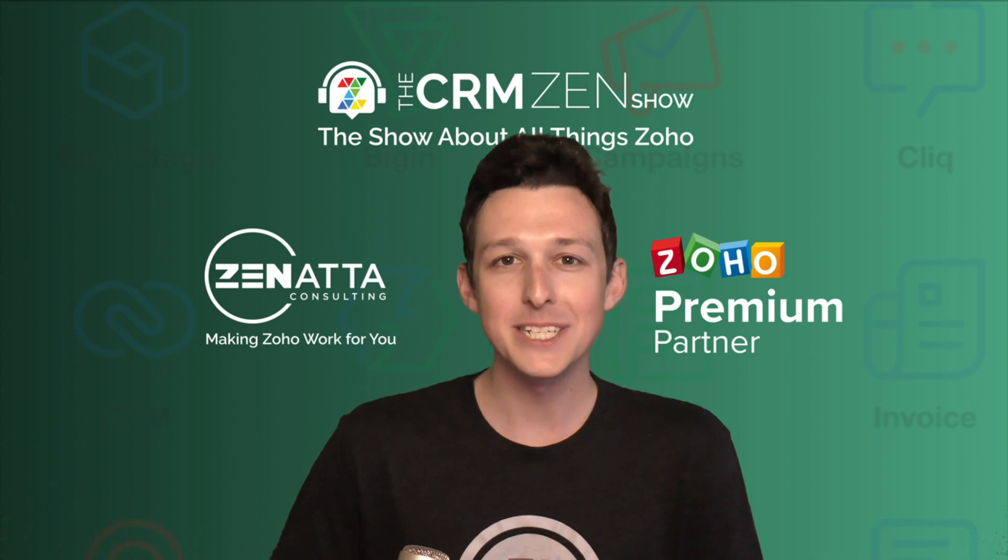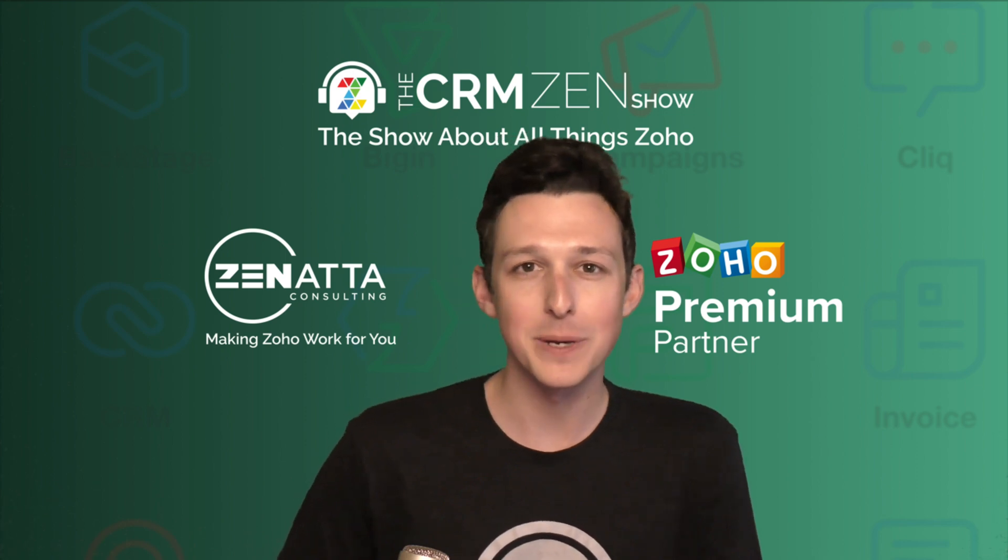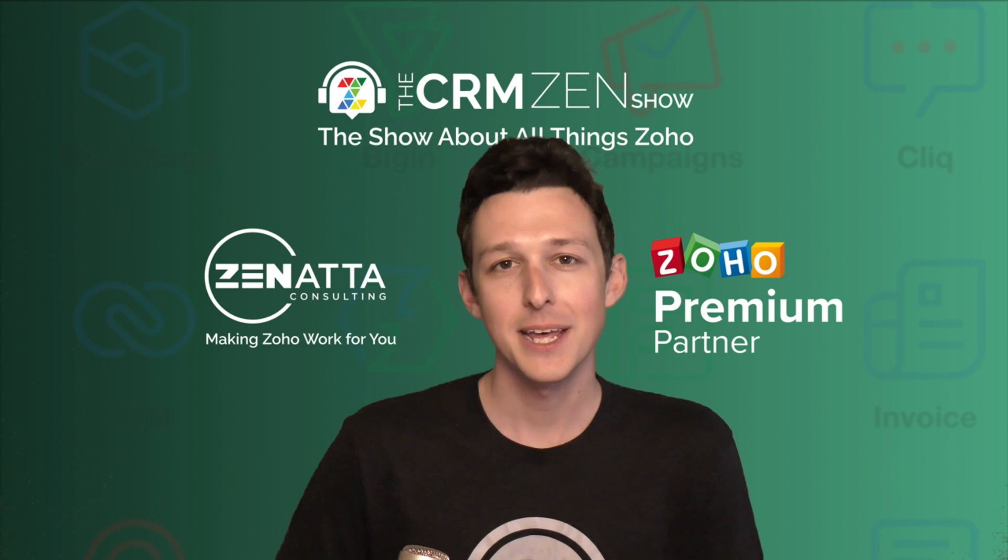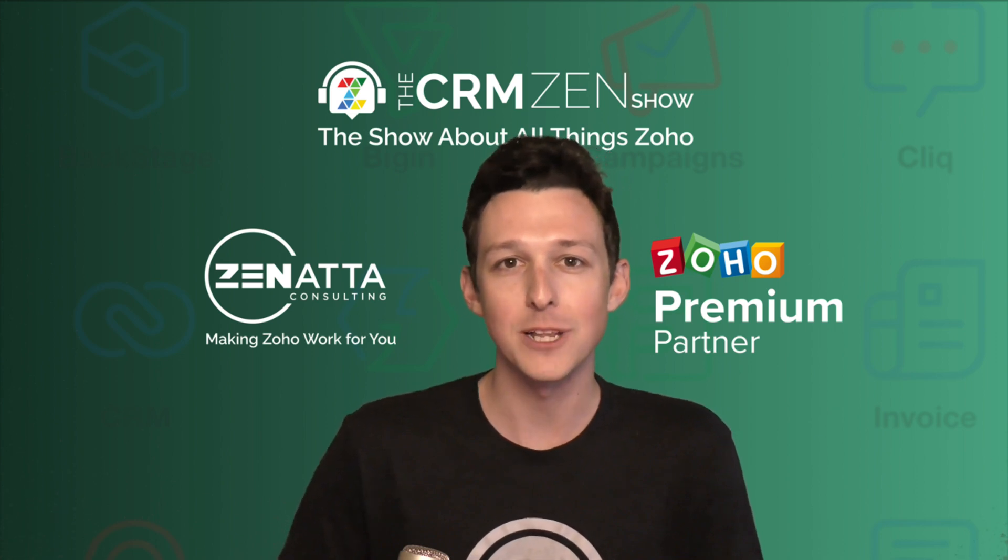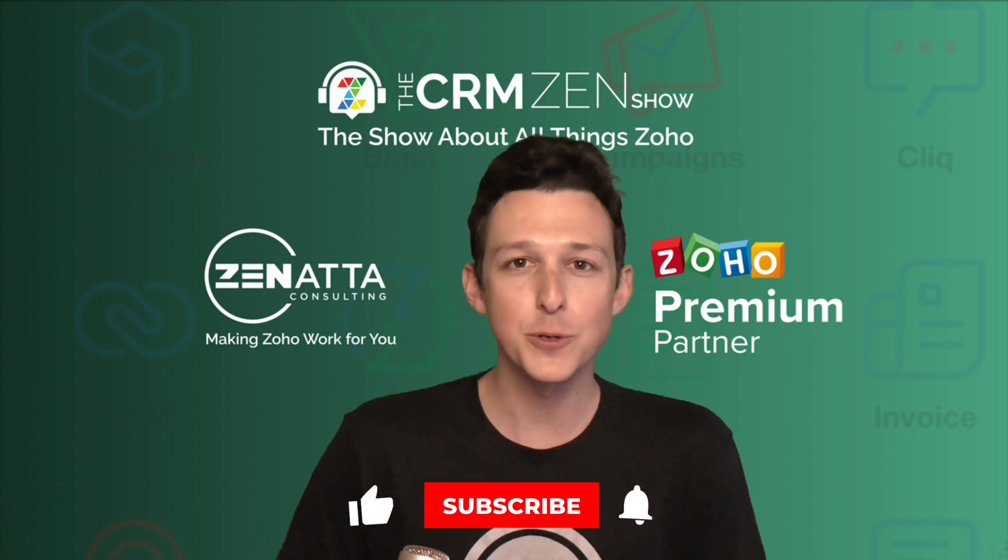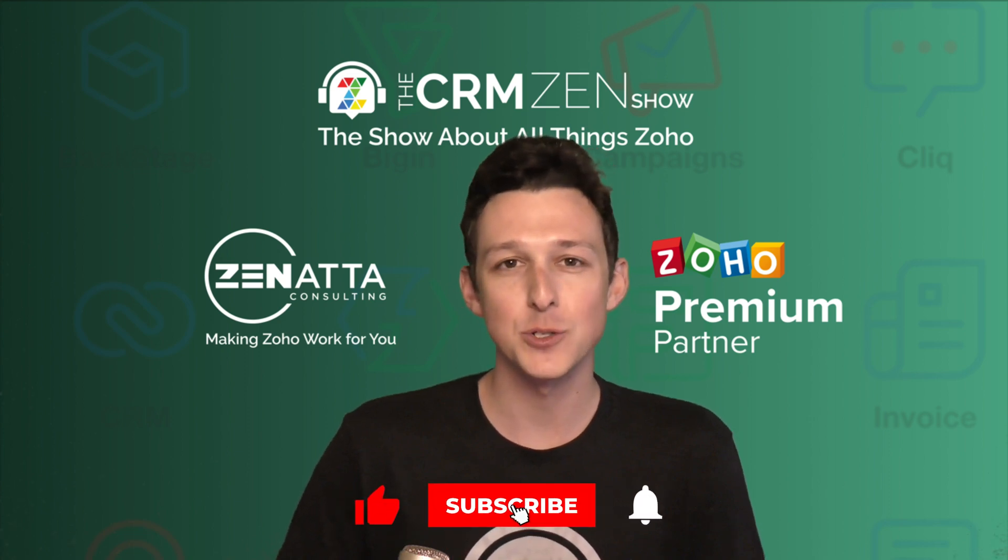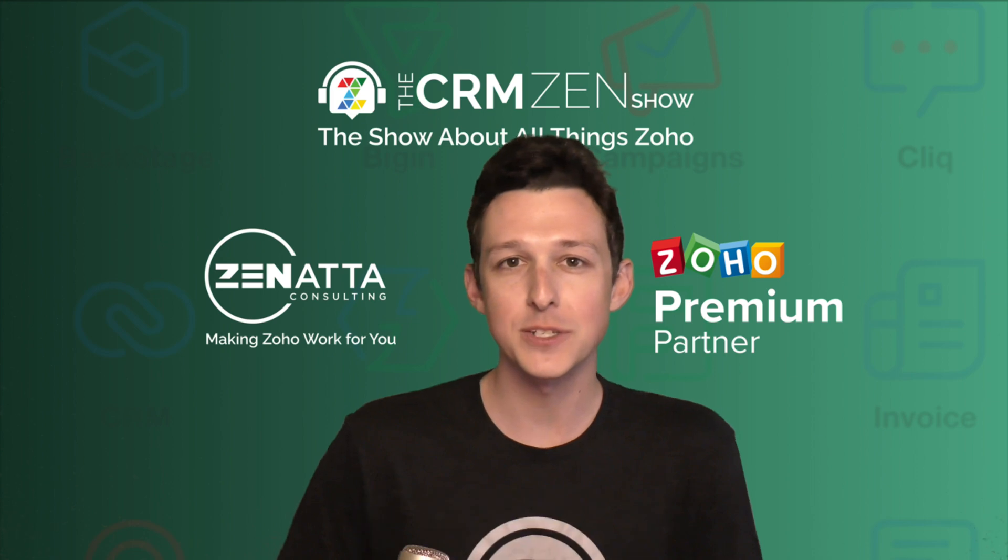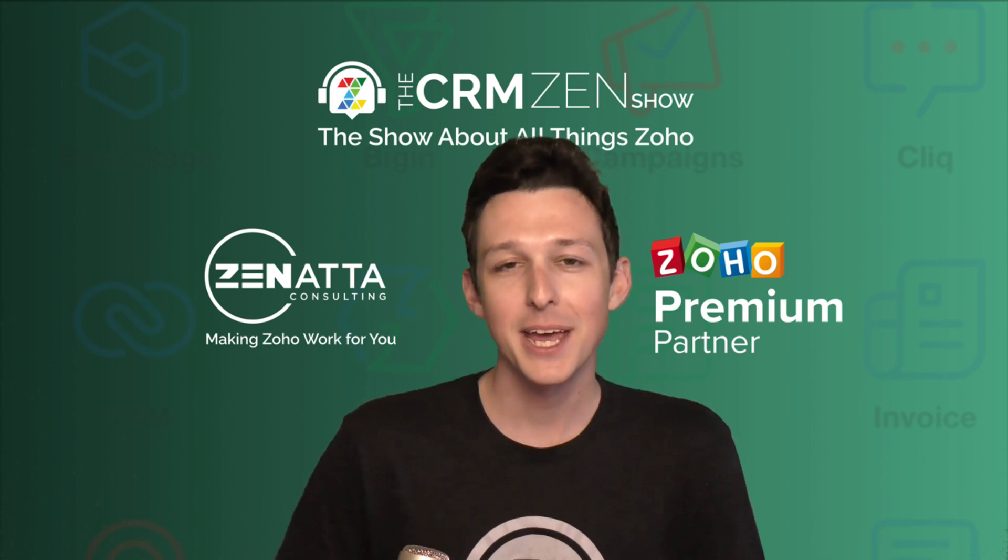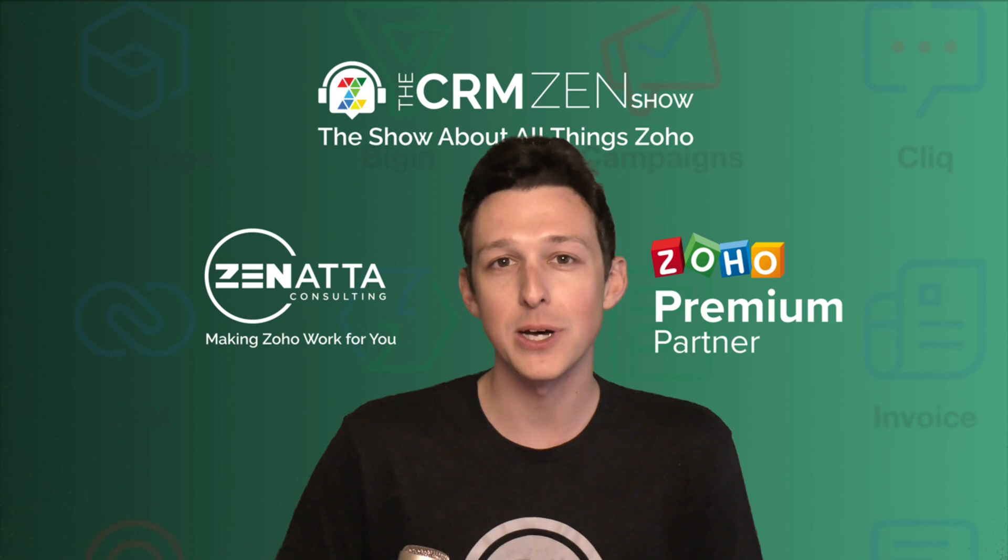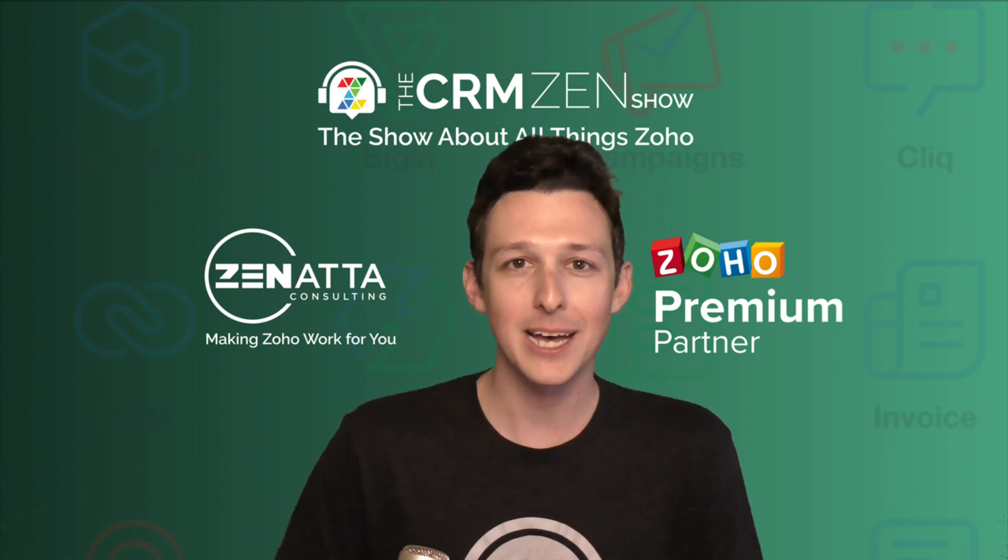In this video we'll be walking through some of the overview of the basic settings in Zoho Surveys and how to actually add and customize your relevant fields. If you do find this video useful please be sure to like and subscribe, and if it sparks any questions or feedback please leave those in the comments section as we do try to read and respond to every single one of those weekly on our podcast The CRM Zen Show.